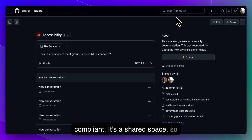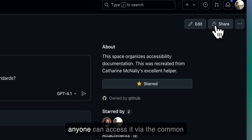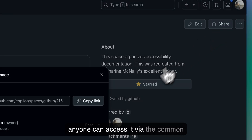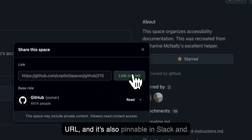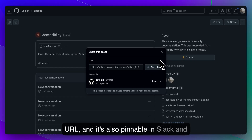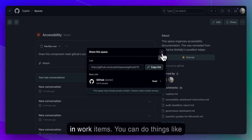It's a shared space, so anyone can access it via the common URL, and it's also pinnable in Slack and in work items.